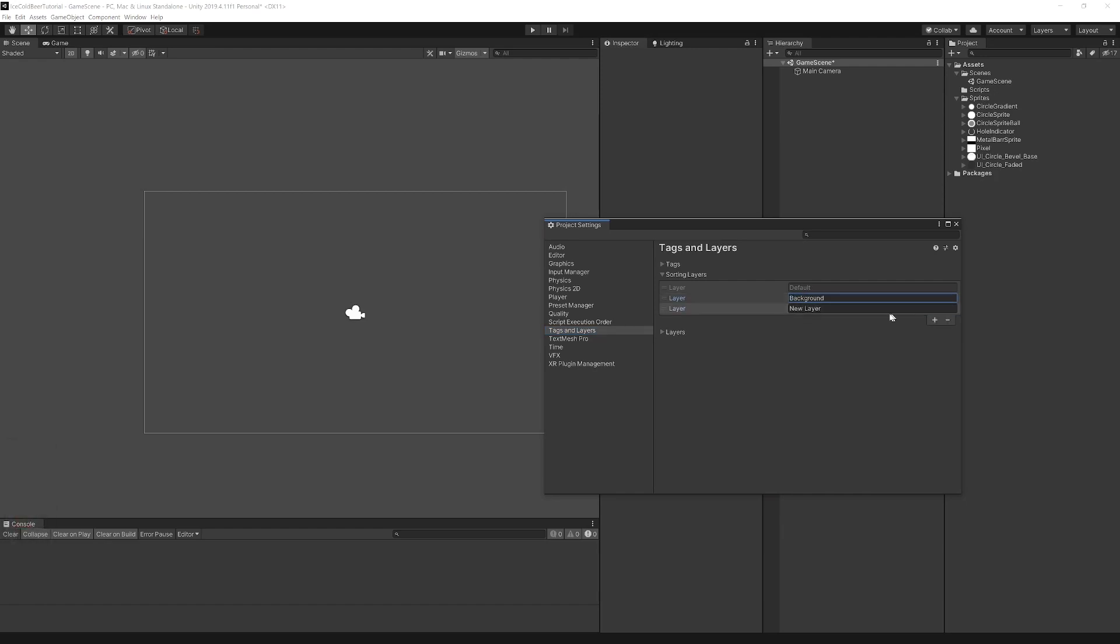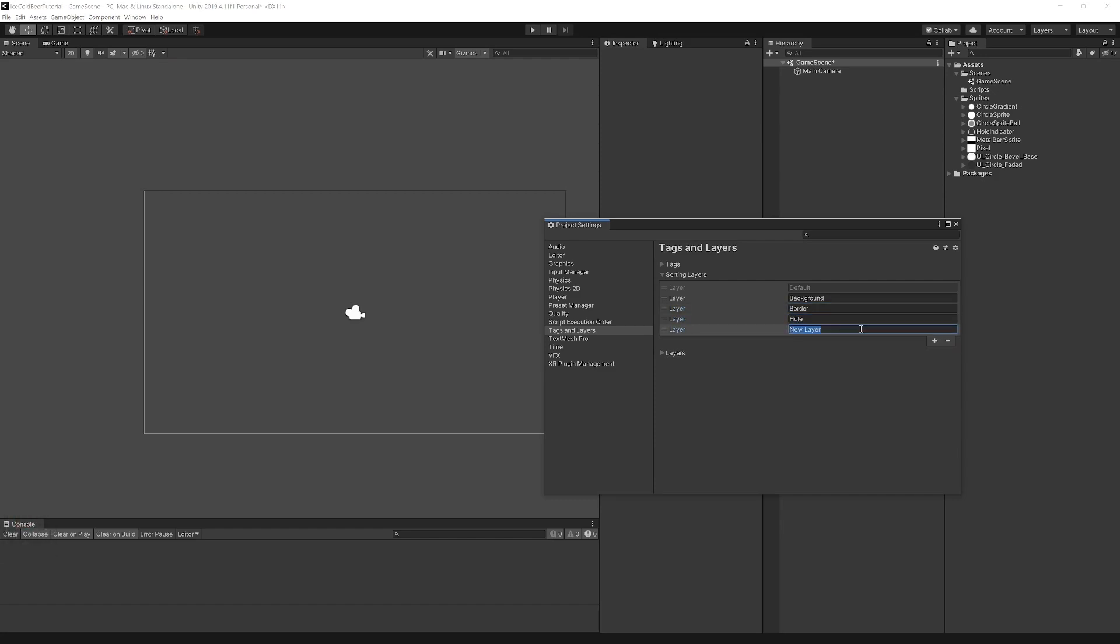Create sorting layers: Background, border, hole, ball, metal bar, and UI.